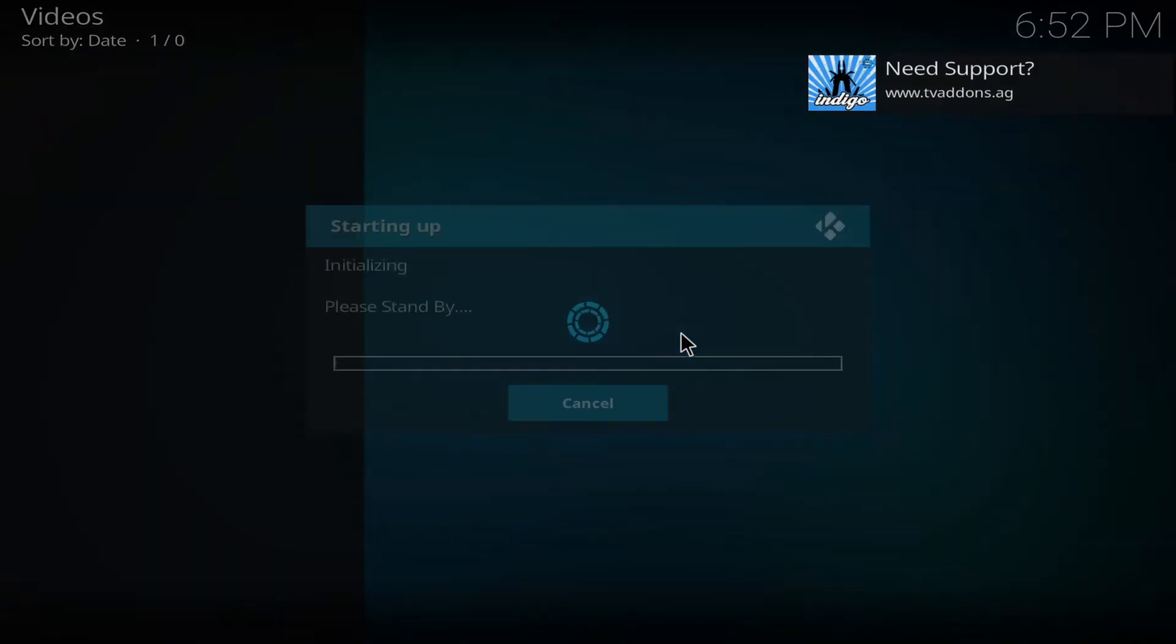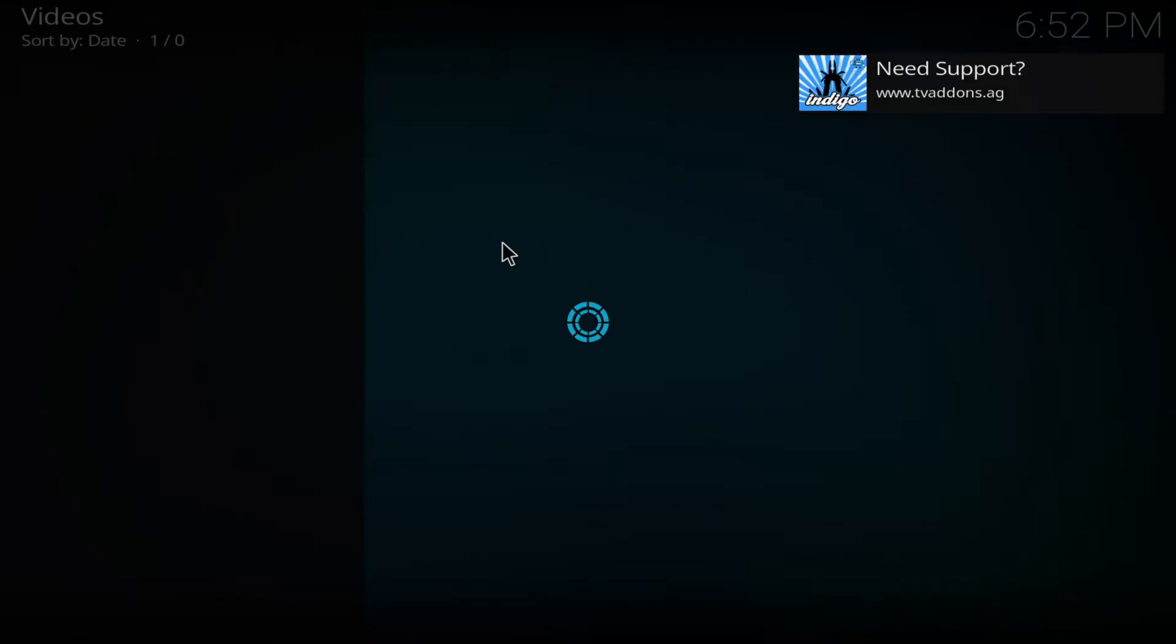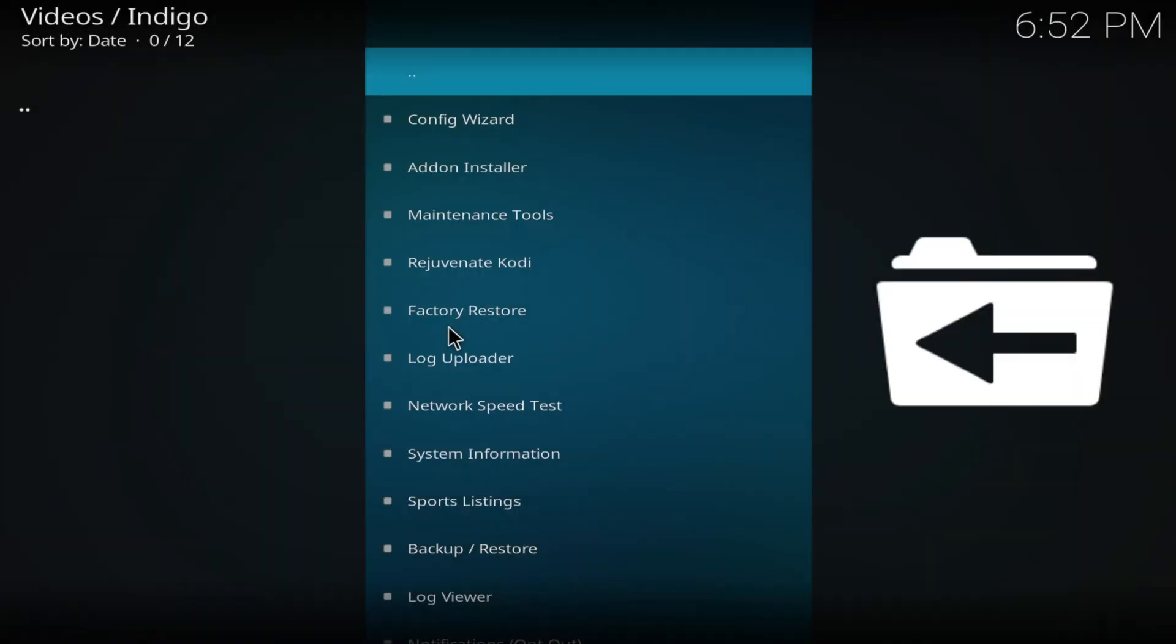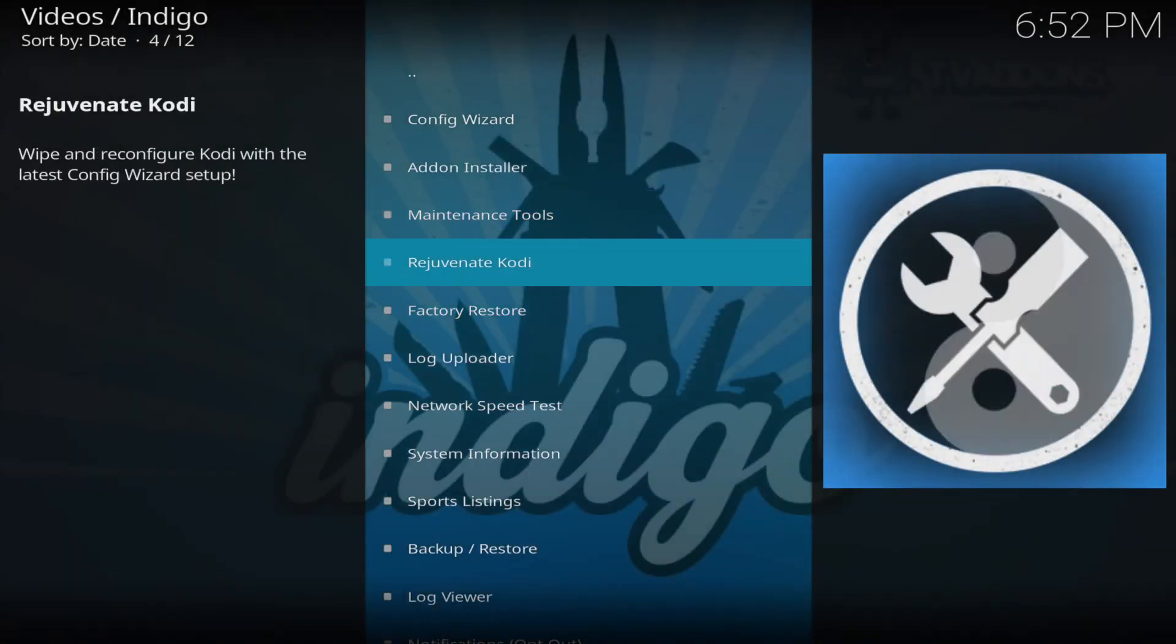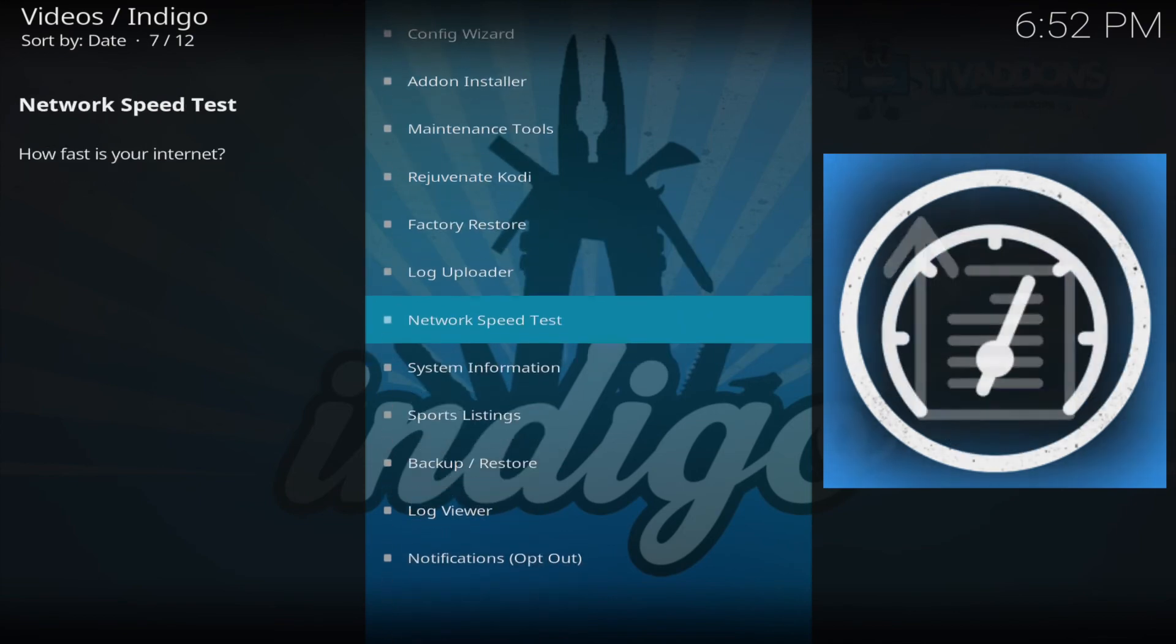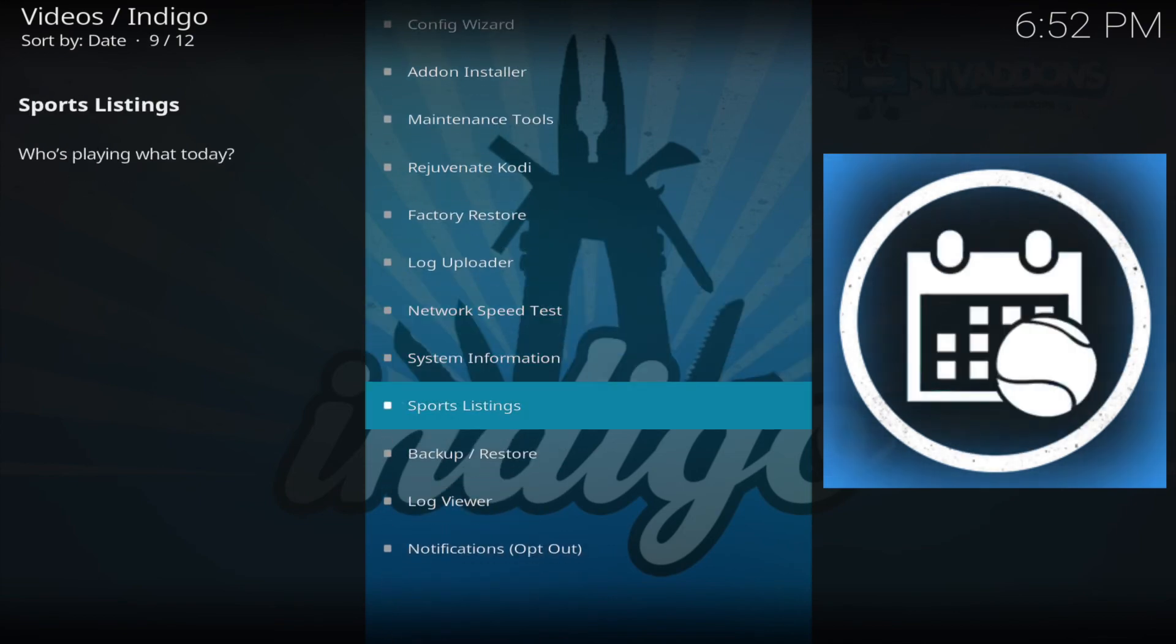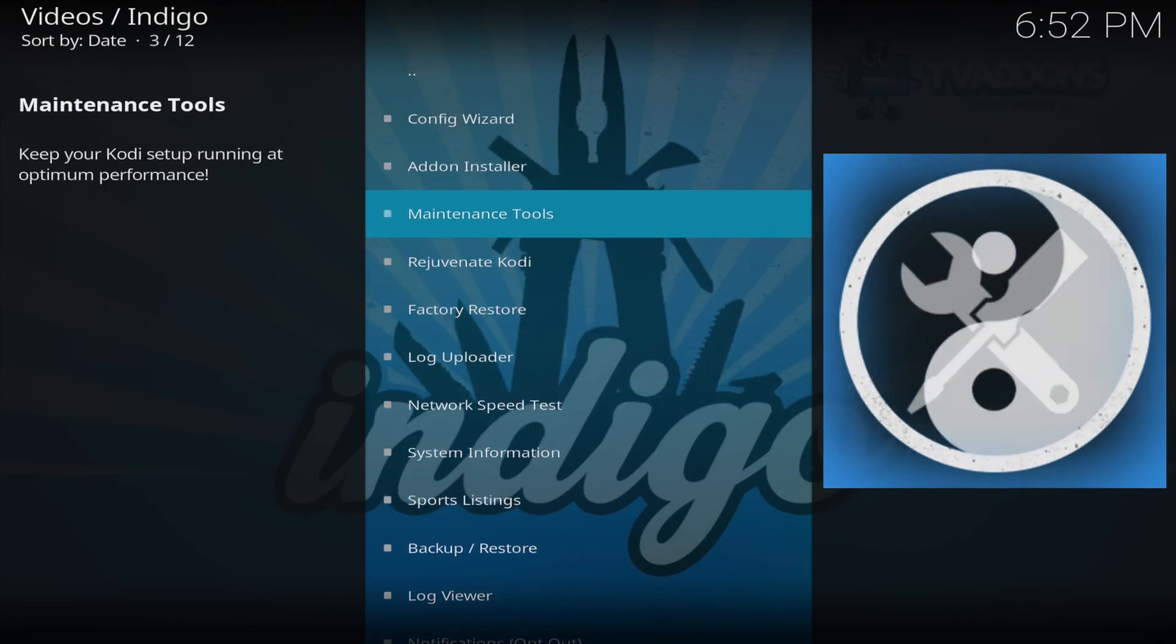And there you go you have Indigo. If we just click on the Indigo icon it'll initialize and set it up. And then we're done. You can see you've got the config wizard, add-on installer and maintenance tools, factory restore, network speed test.